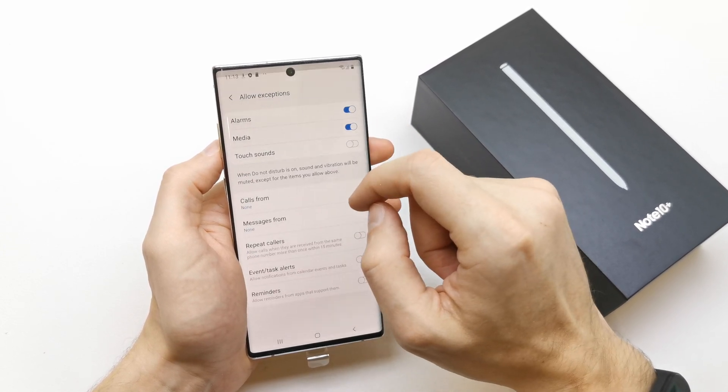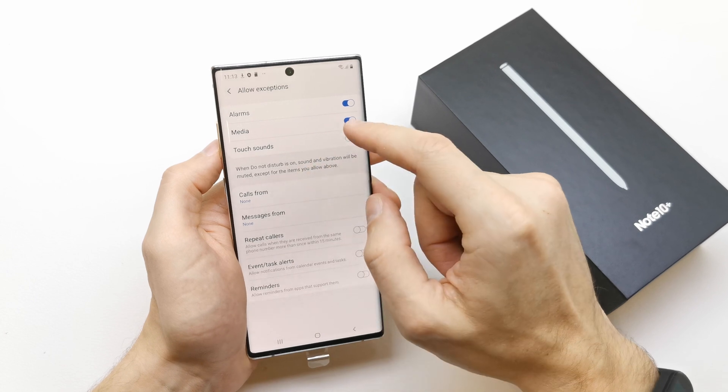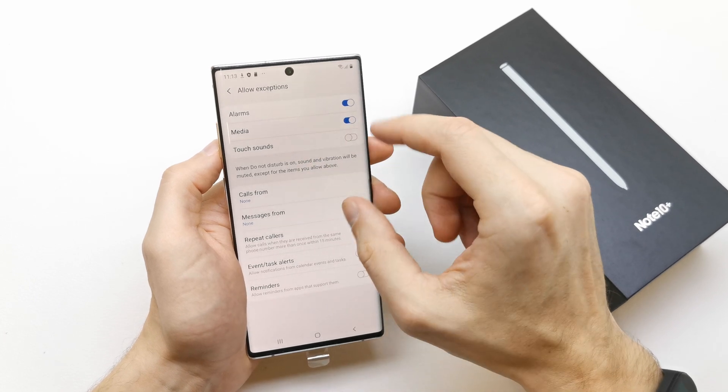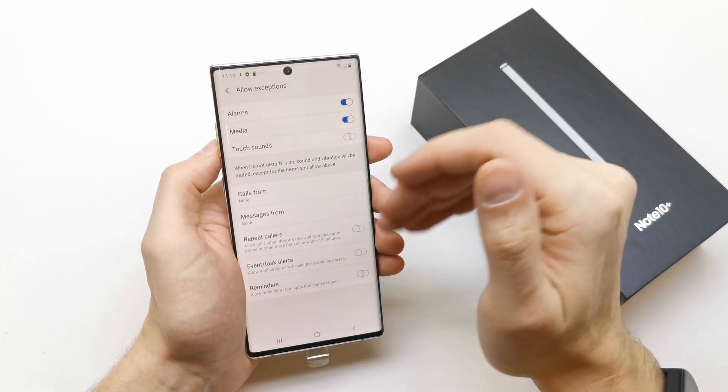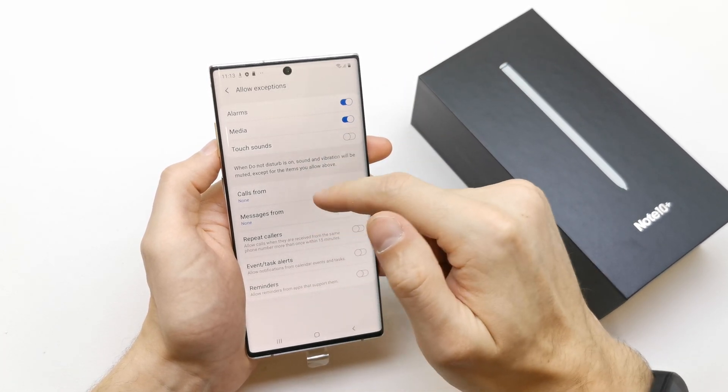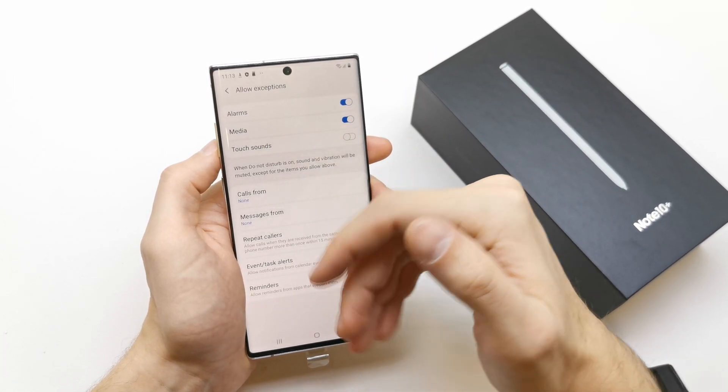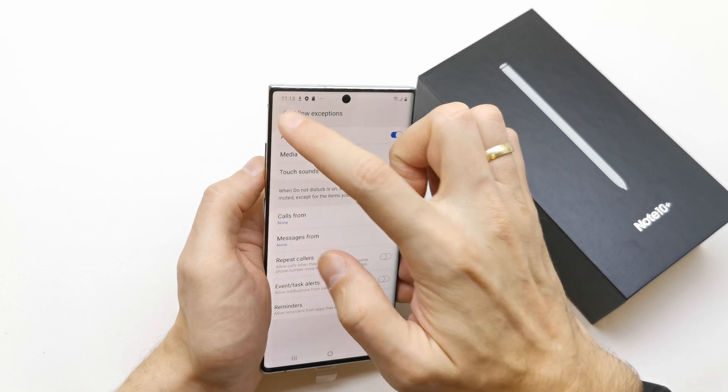Allow exceptions to, as you can see — calls from, messages from, and many many more.